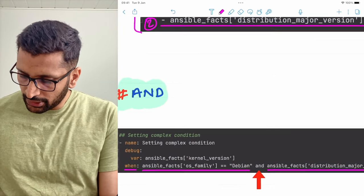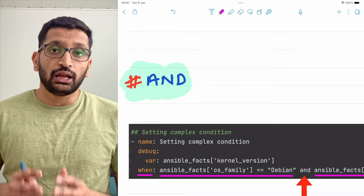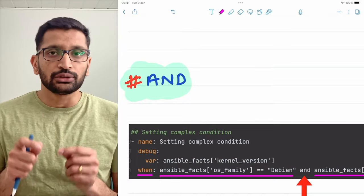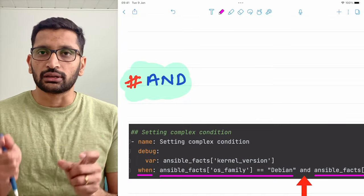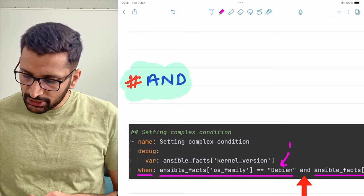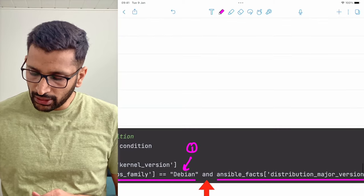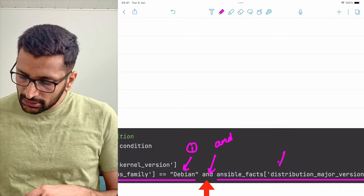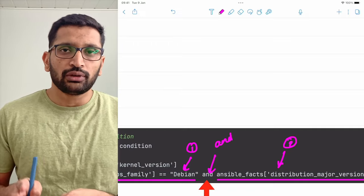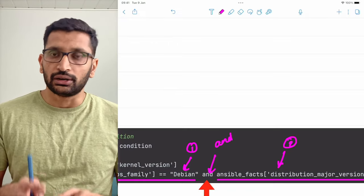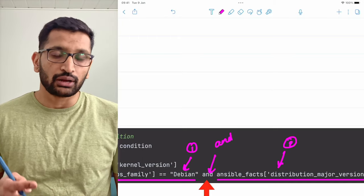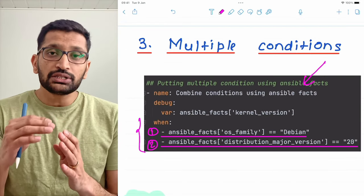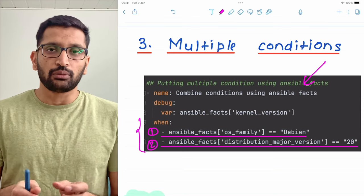That's one way of specifying multiple conditions. Now here's another example: you can use the traditional and operator. Instead of putting each condition on a new line, you can use the and operator and specify conditions in a single line. This is a more traditional way of specifying multiple conditions. It's up to you which one you prefer — I personally prefer defining each condition on a new line so that it's more readable and concise.